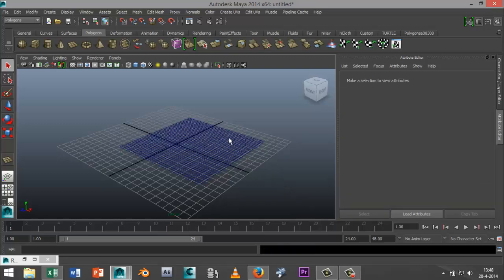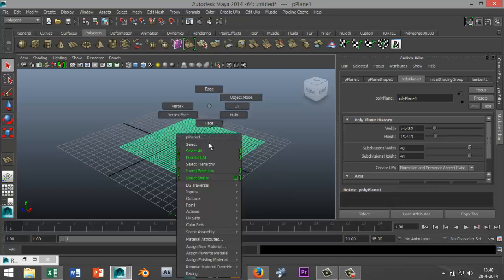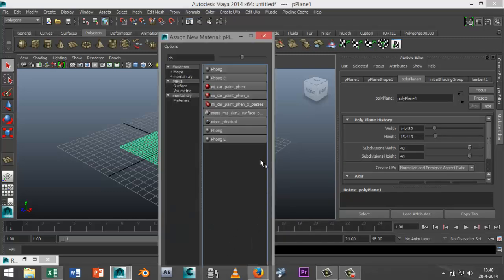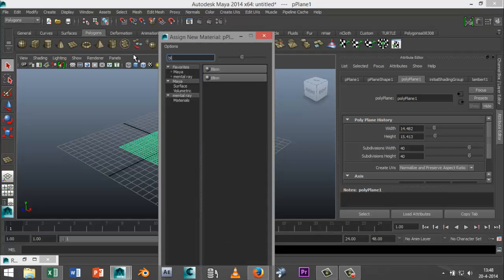Alright I'm going to select the plane that we created, right click on it, go to assign new material, we'll just go with the symbol blend.